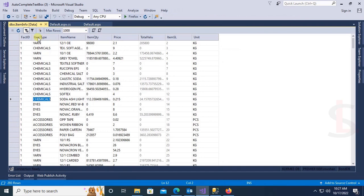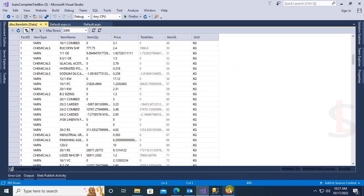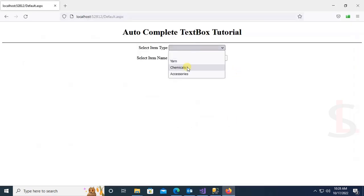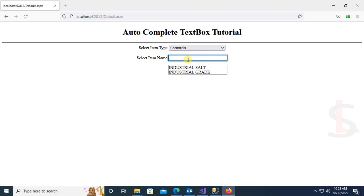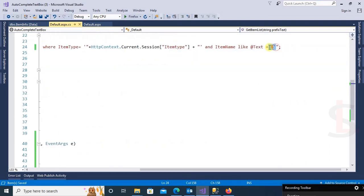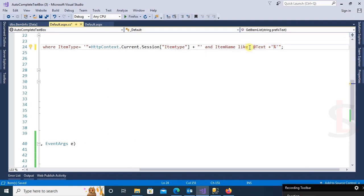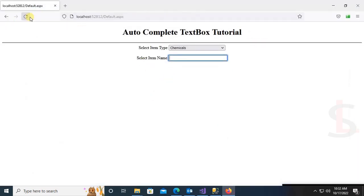Let's check — yes, the item type is Yarn and the item names include 10 Single and 12 Single. Now if I select Chemicals, it displays all items where item type is Chemical. I'm going to add a percentage sign before the text to display items which contain the typed text in the autocomplete text box. Reload — yes.